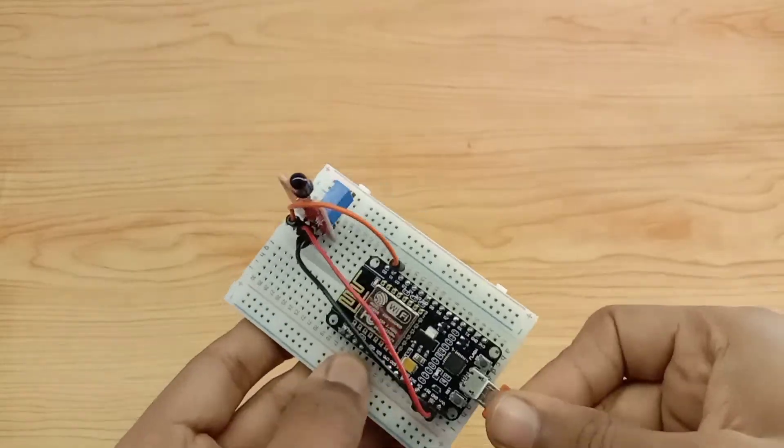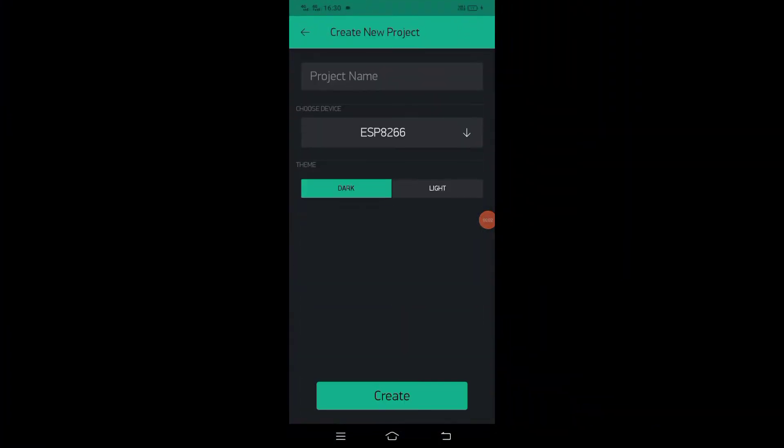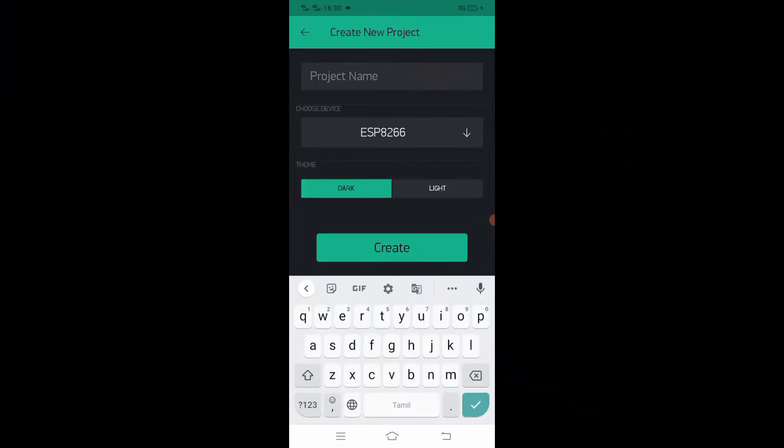Let's upload the code. Before uploading the code, we need to create a new project in the Blink app.